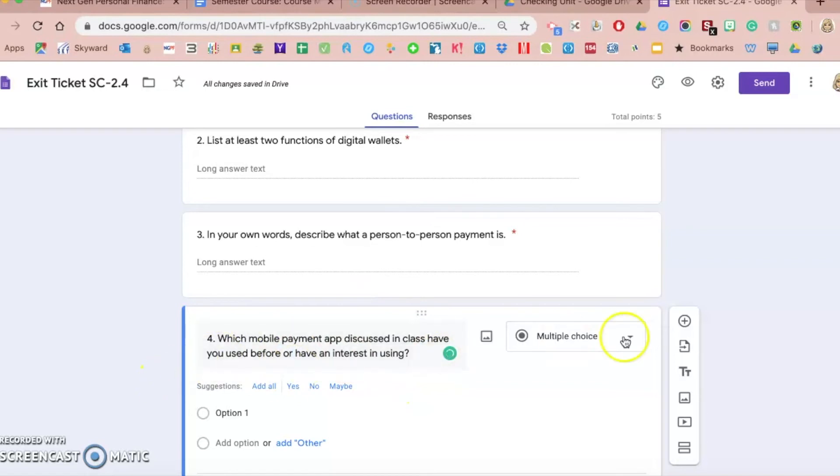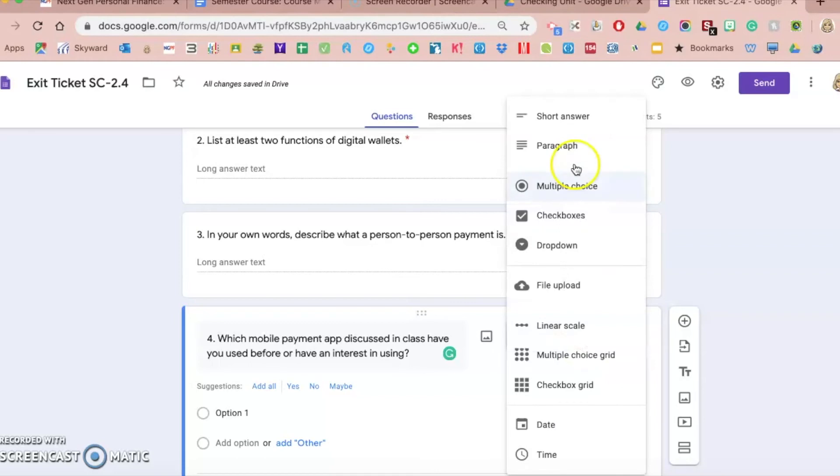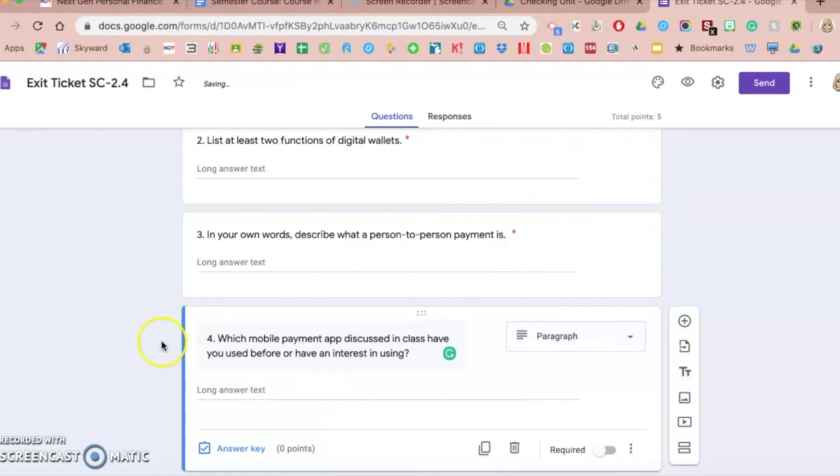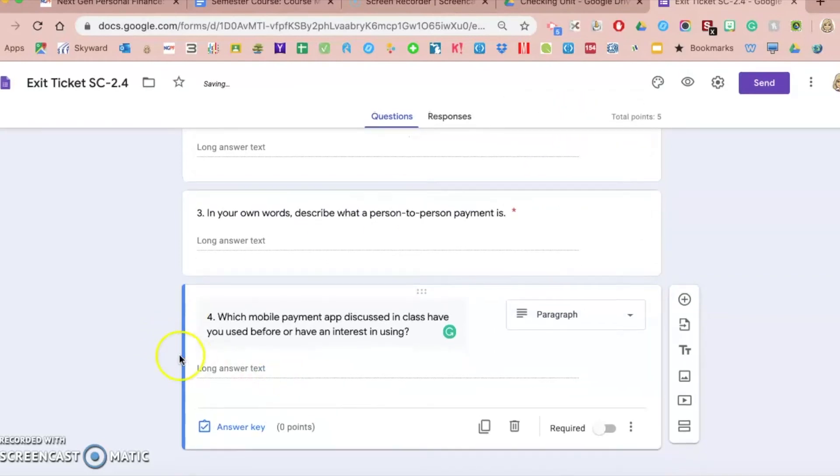I don't want it to be multiple choice. I'm going to have it as a paragraph response so they have space to write a long answer text.